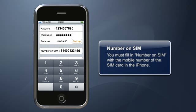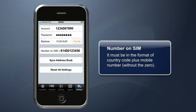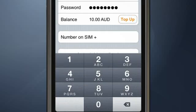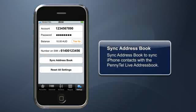You need to enter the number on your SIM card into your iPhone. Please take note that it must be in the format of country code plus mobile number without the zero. Do it just like this.